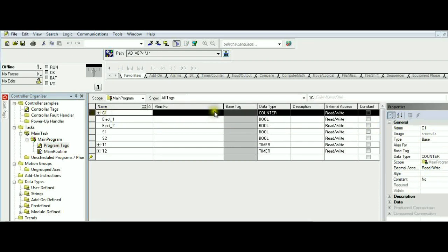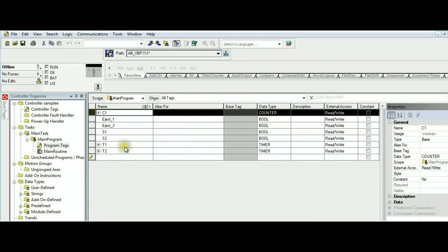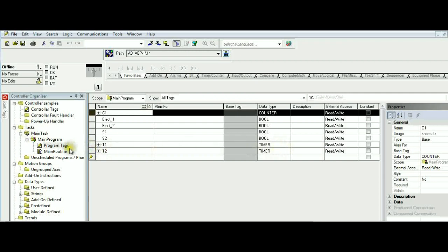C1 is the tag name with a data type counter that's going to hold the number of items we have set within the assembly area. Eject 1 and eject 2 are two tags with Boolean data types we are going to assign to the two solenoids we have in our program. S1 and S2 are another two tags with Boolean data types that we are going to assign to the two sensors we have. Finally, T1 and T2 are two tags with the timer data types that we will use to drive eject 1 and eject 2.